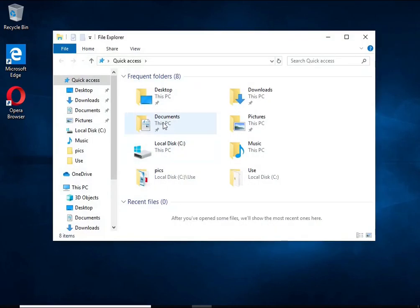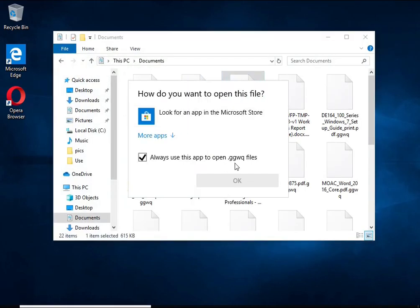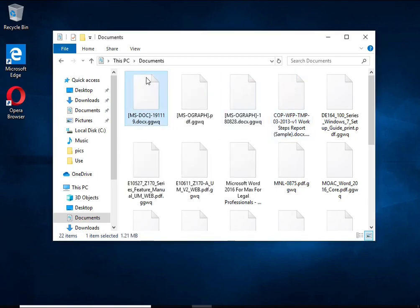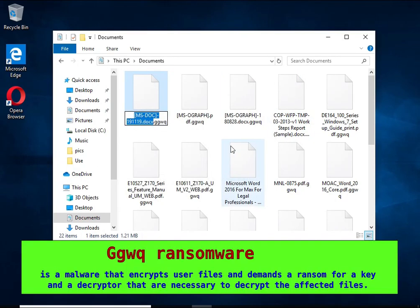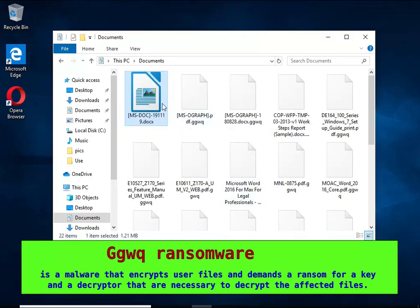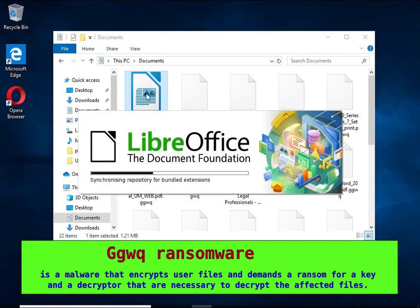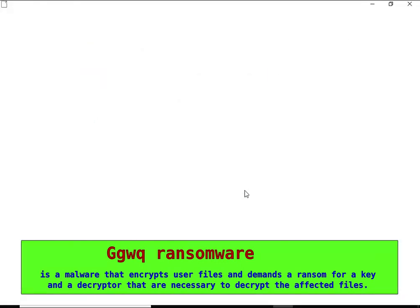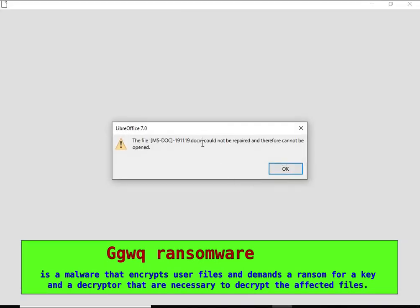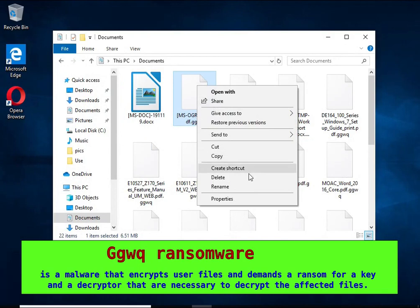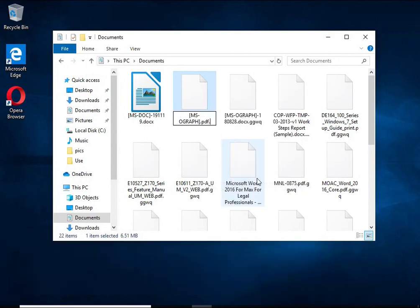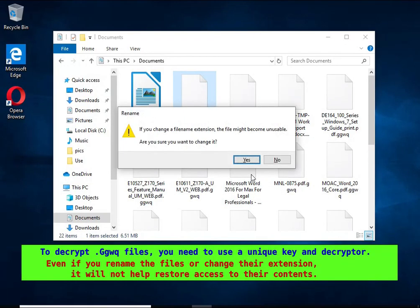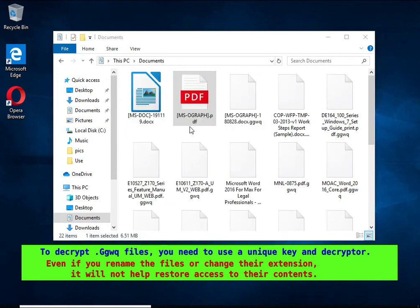GGWQ is a ransomware that belongs to the STOP ransomware family. Ransomware is a form of malware that encrypts the victim's files and demands a ransom for decrypting them. The GGWQ virus encrypts files, renames them by appending the GGWQ extension, and creates files named underscore readme.txt containing the ransom demand message.